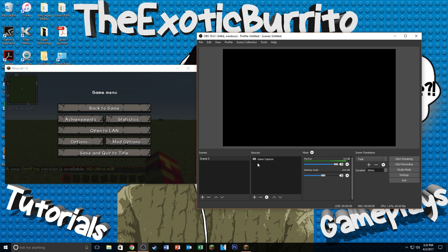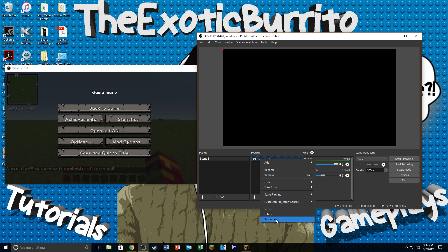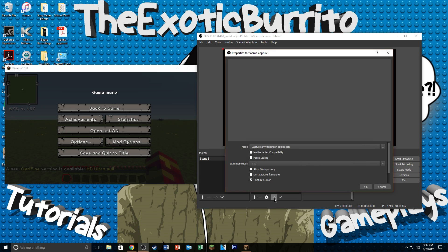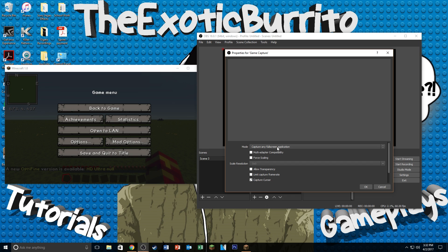So what you want to do is right click on Game Capture here, click on Properties. And it's going to bring this window back up. So now this depends on if you're going to be playing your game in full screen or if you're just going to have it windowed. If you have dual monitors and you want to record in full screen, you can just have OBS on your second monitor and it's a lot easier to record.